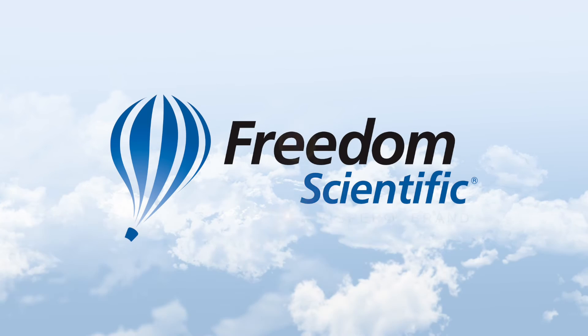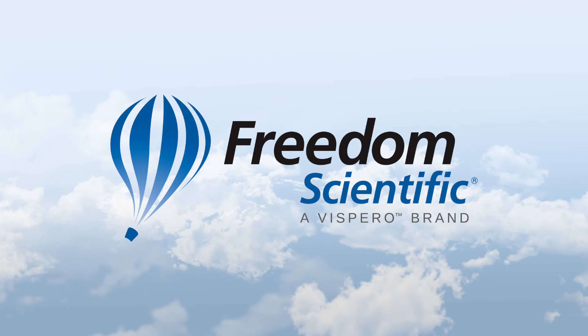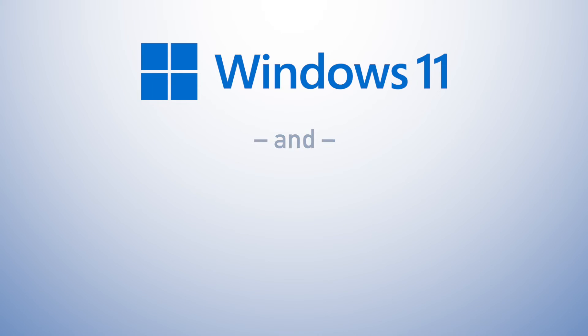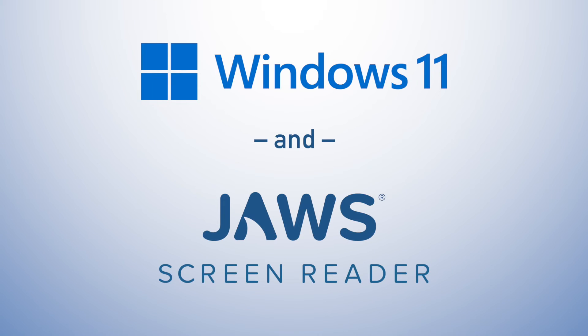Freedom Scientific, a Vispero brand. An introduction to Windows 11 and JAWS.